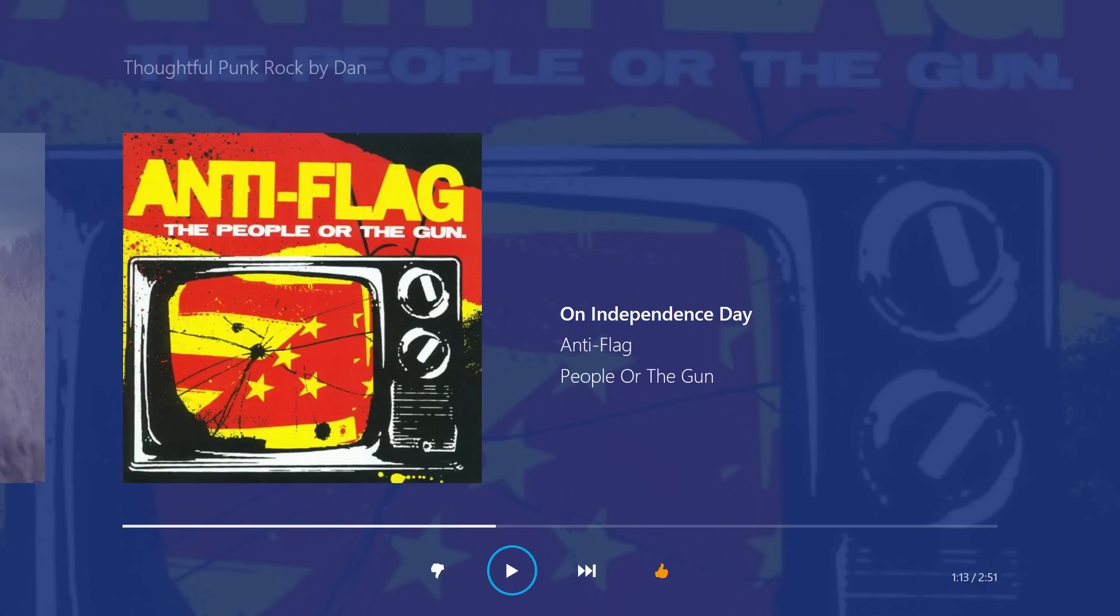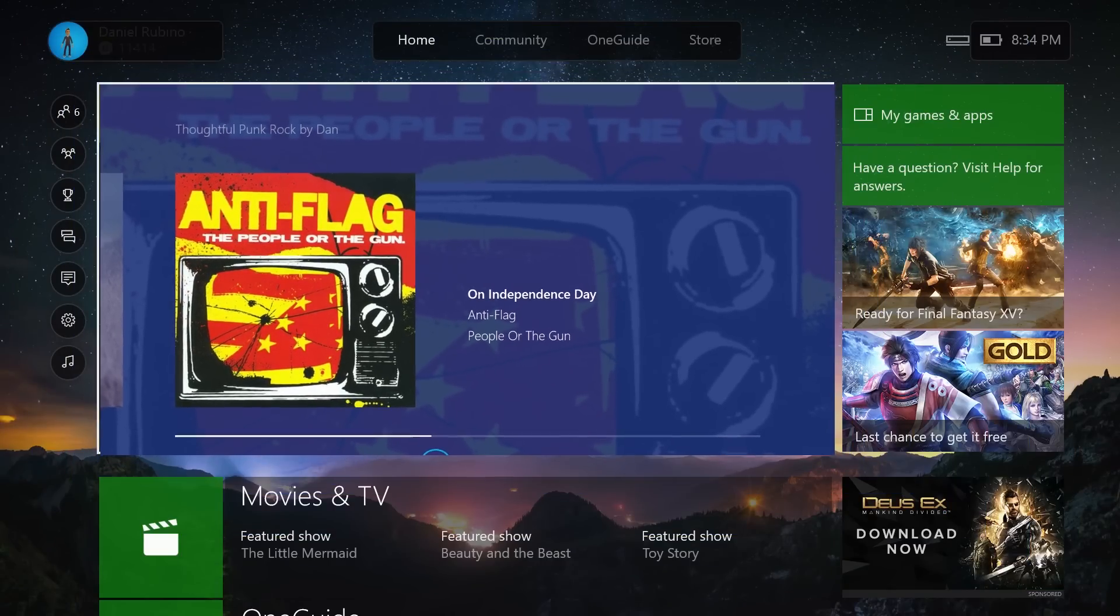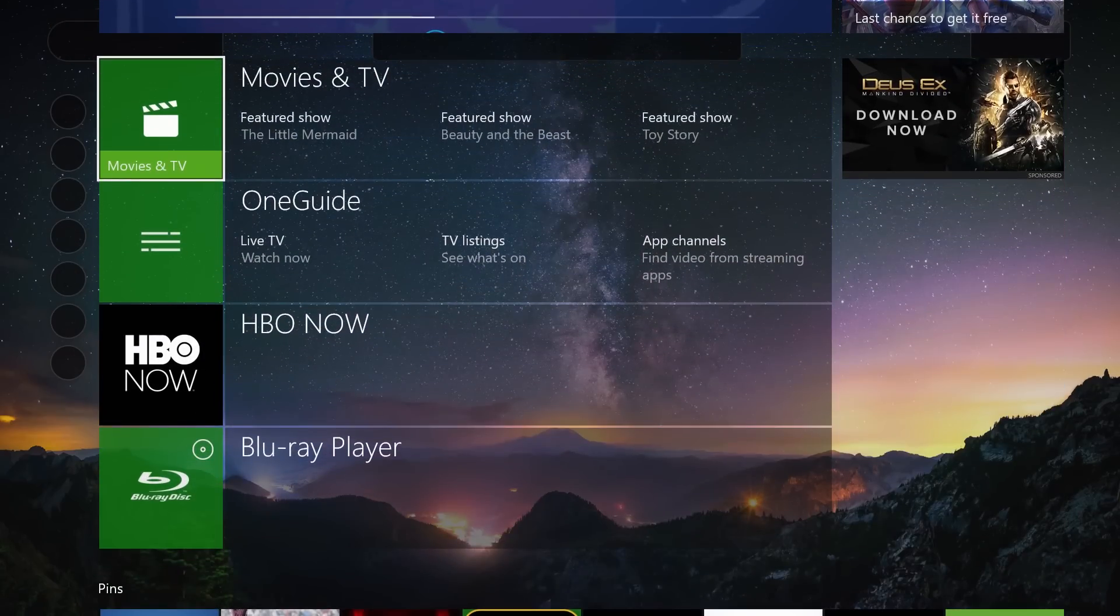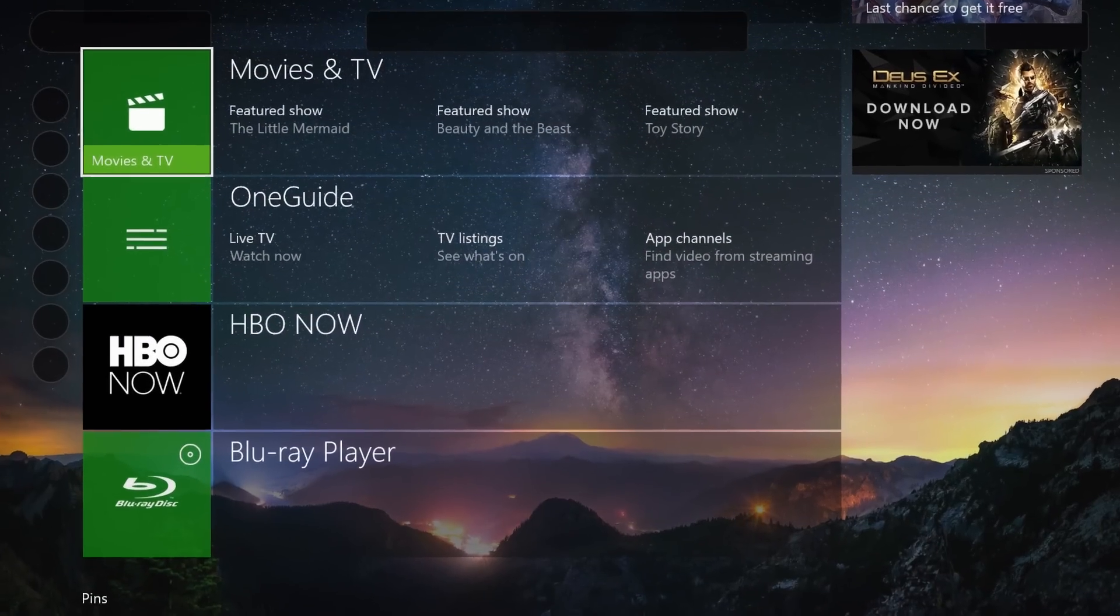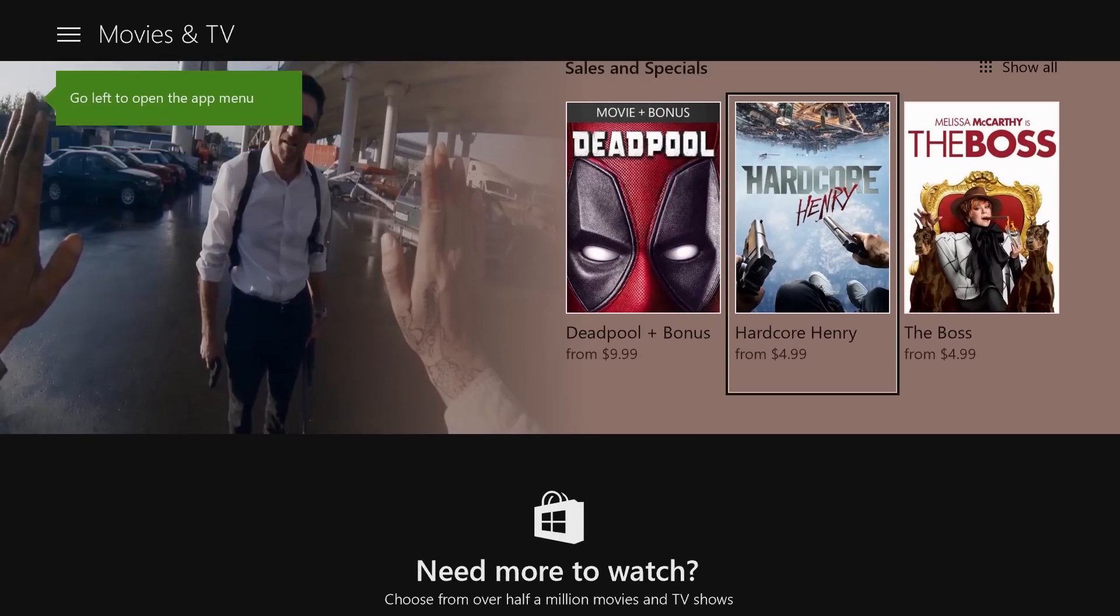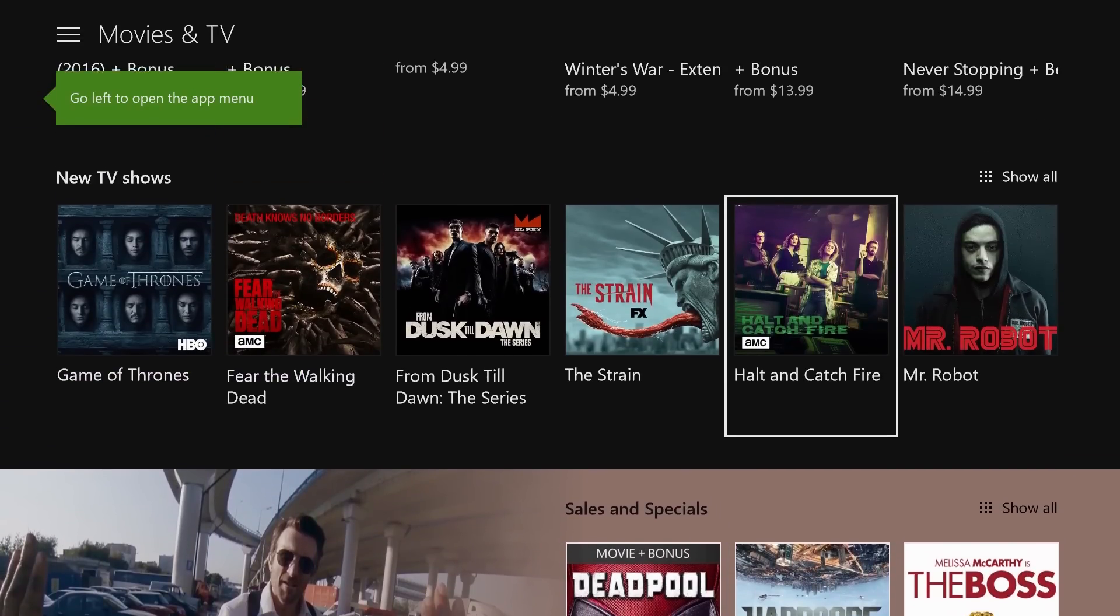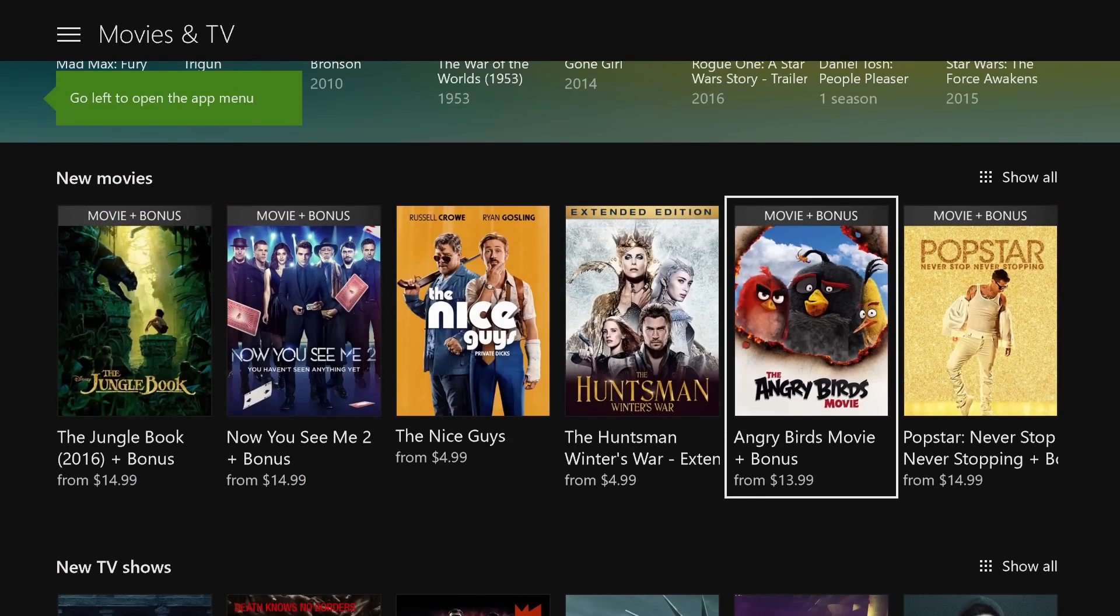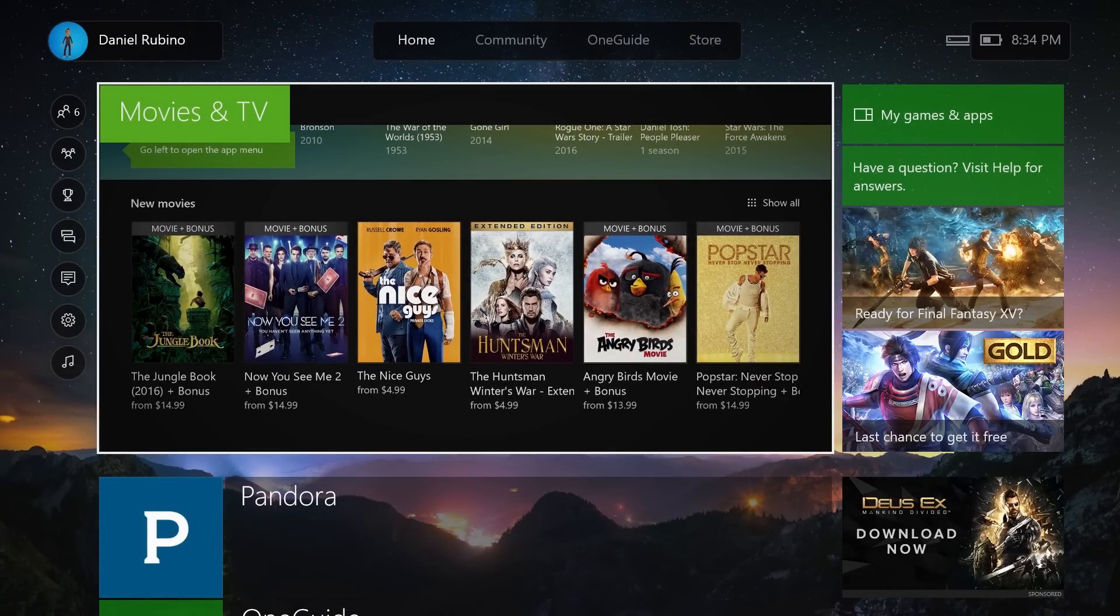So basically when I play a song, for instance this one, and I get out of the app, it'll continue playing and I can go into other apps like Movies and TV and continue playing it in the background, which is a really cool feature if you just want to leave it on your screen.